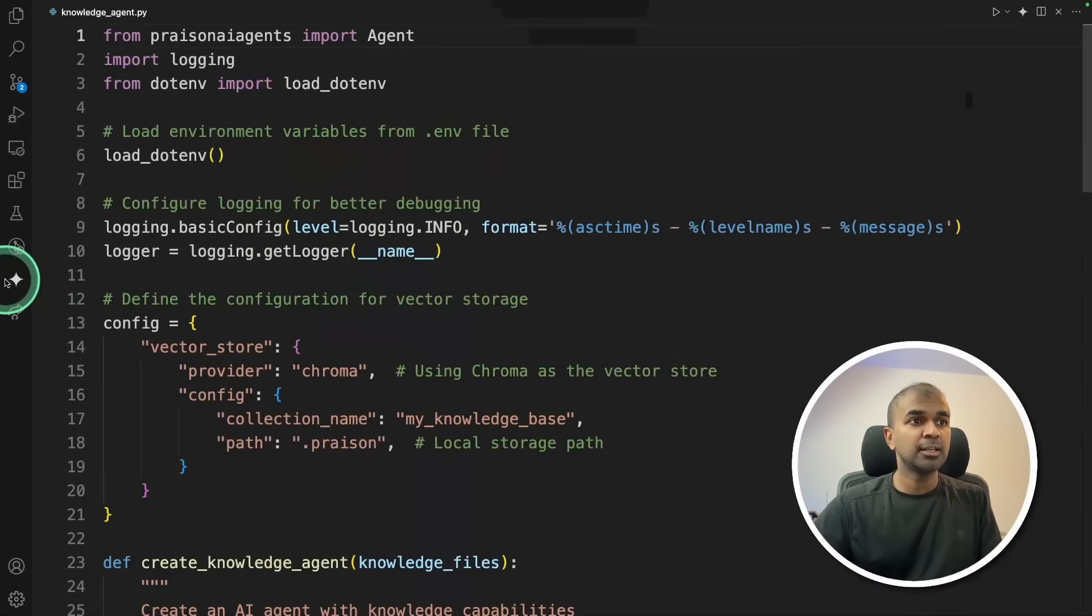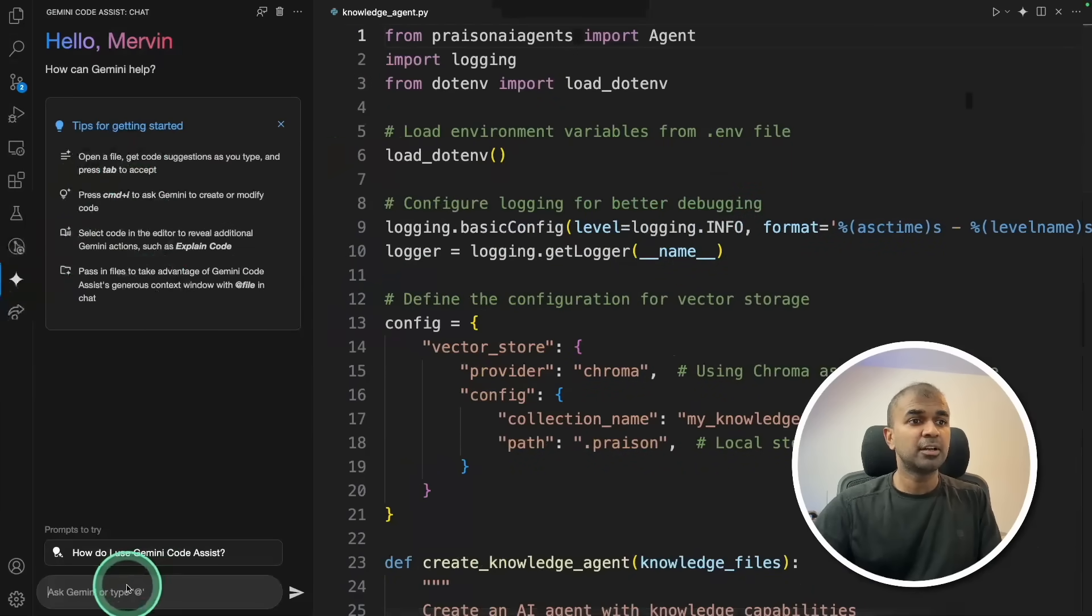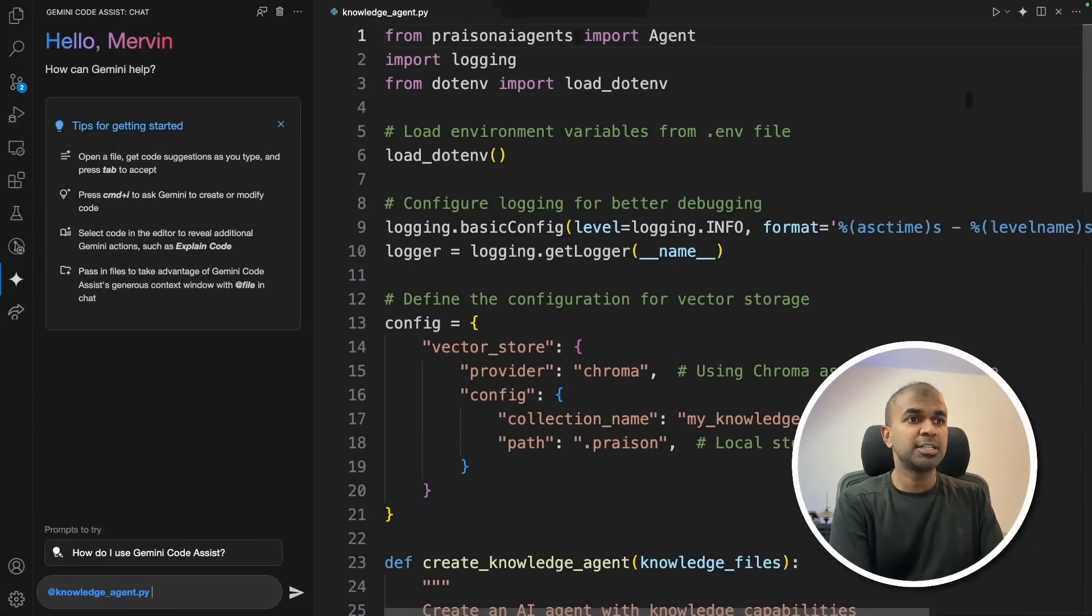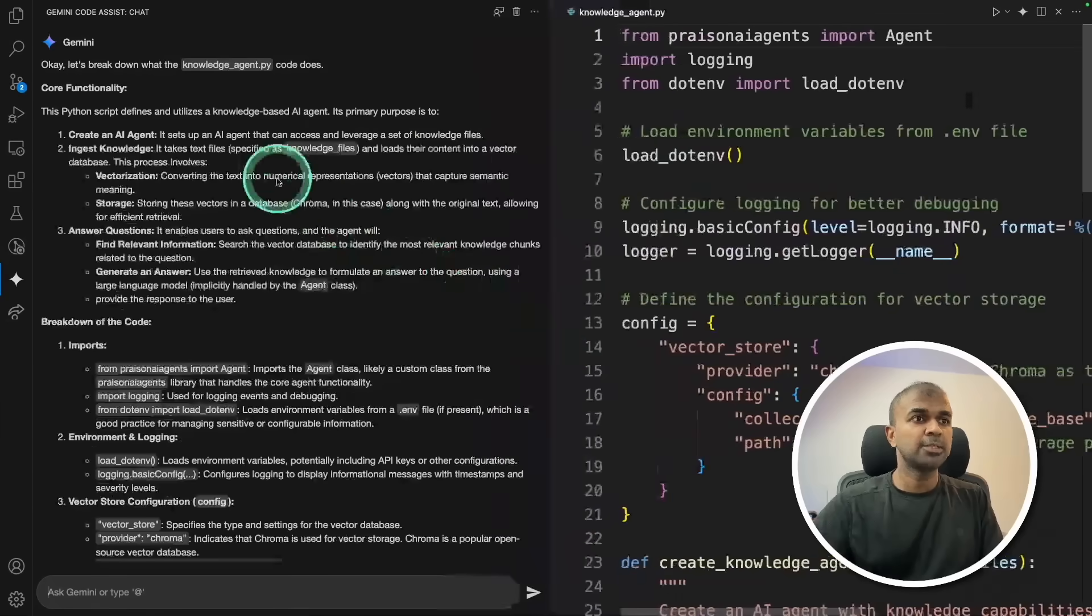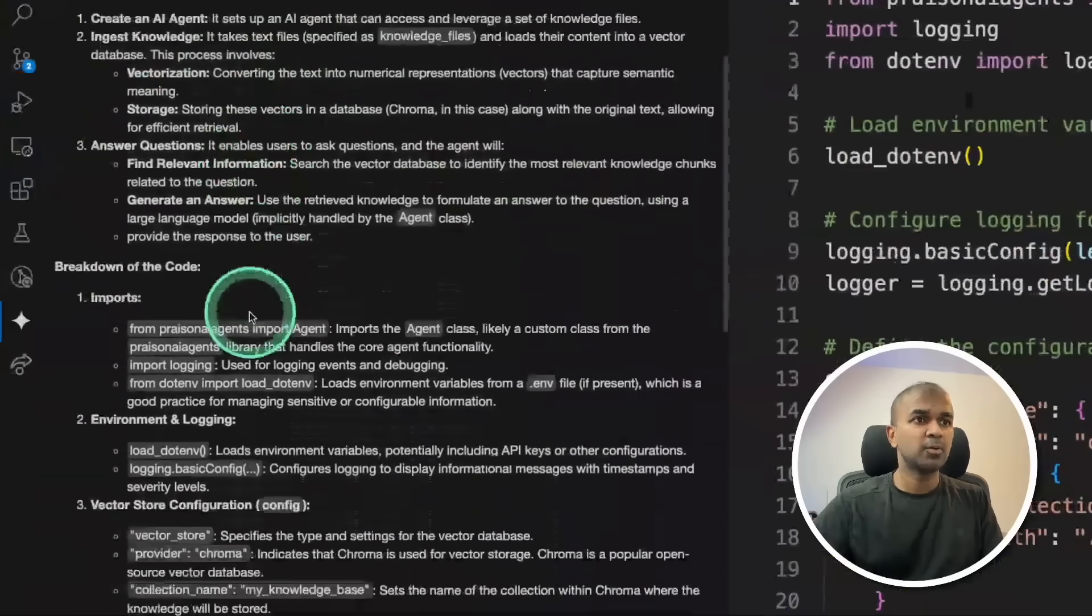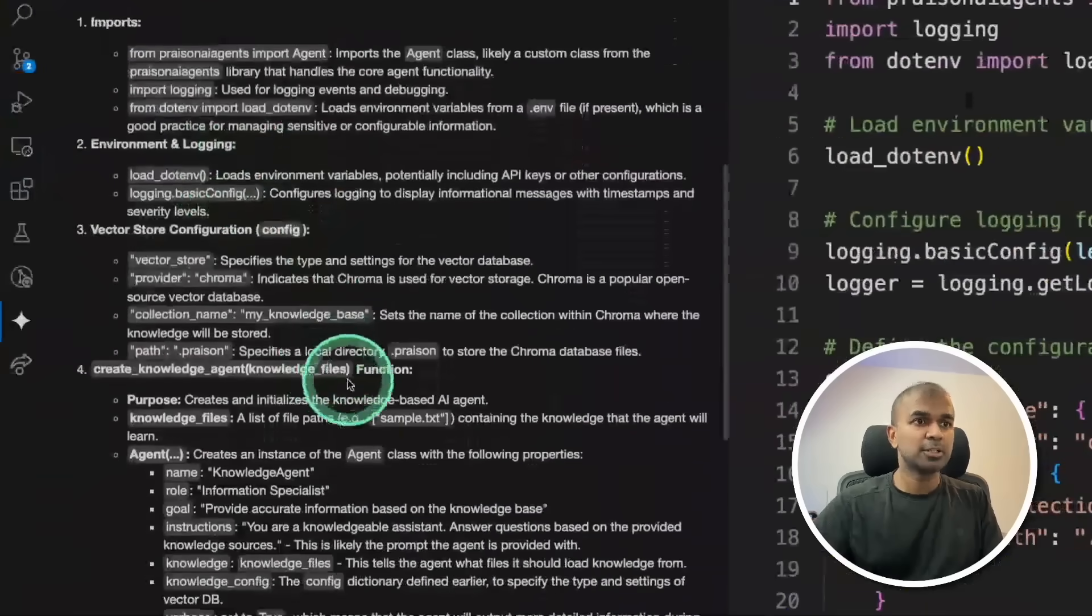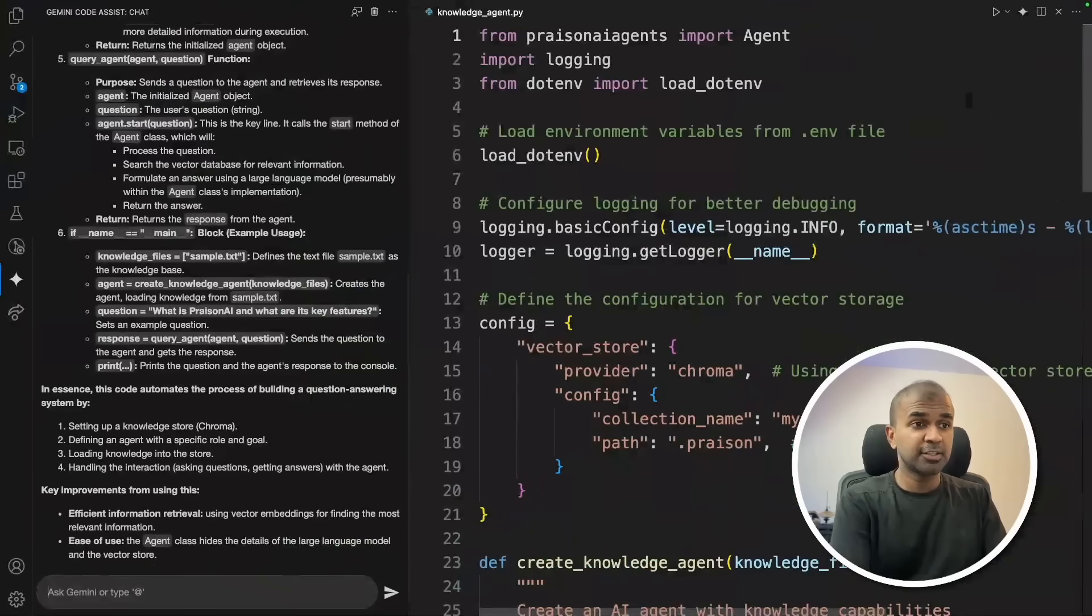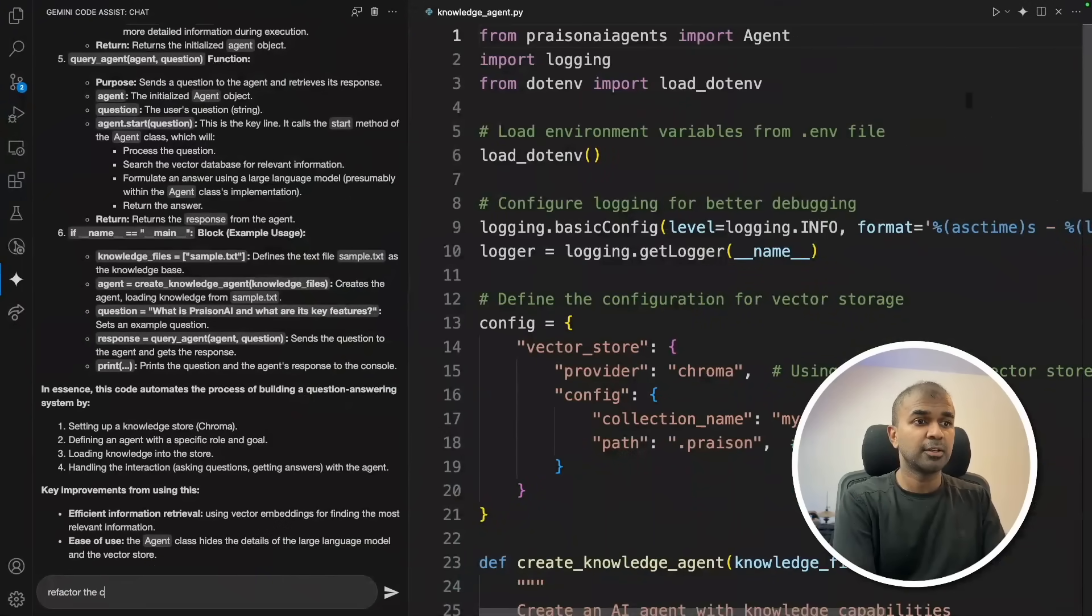I have a code here, so I can even ask the knowledge agent what this code does. Now it's explaining to me what this code does. Now I can ask it to refactor the code.